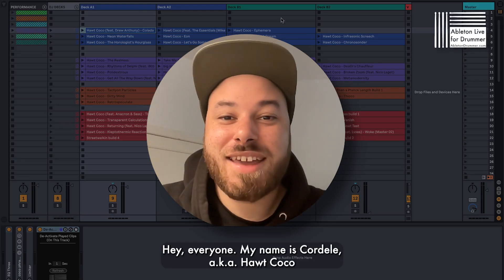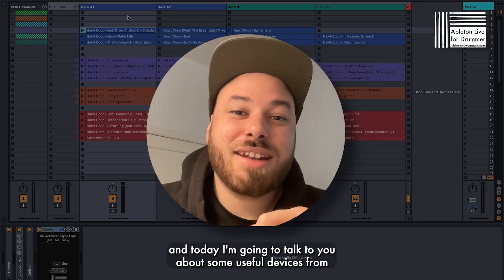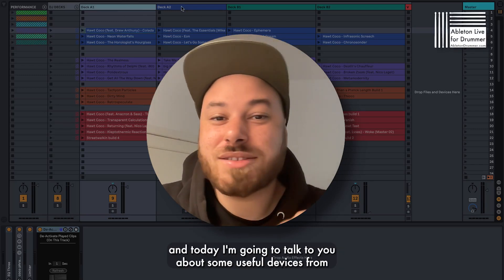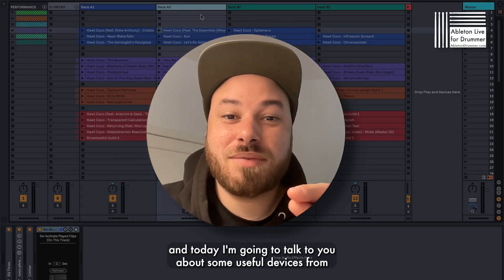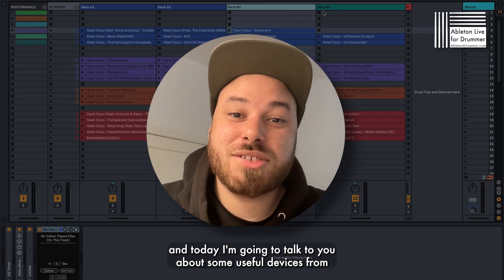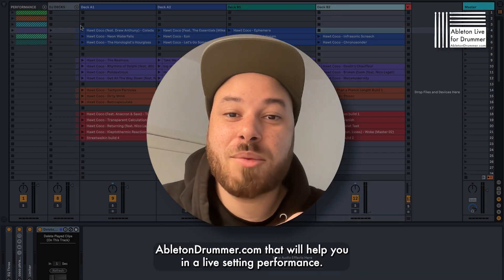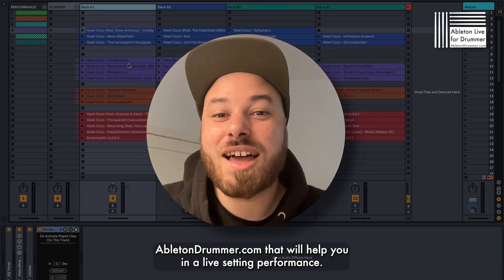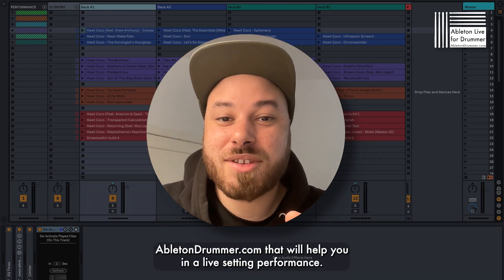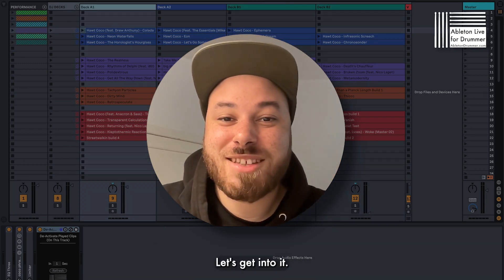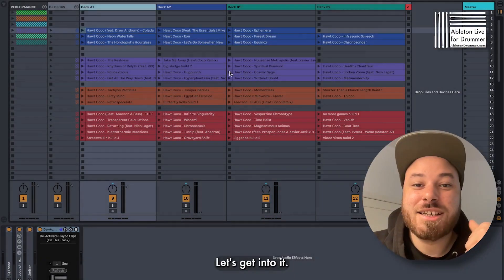Hey everyone, my name is Cordell, aka Hot Coco, and today I'm going to talk to you about some useful devices from AbletonDrummer.com that will help you in a live setting performance. Let's get into it.